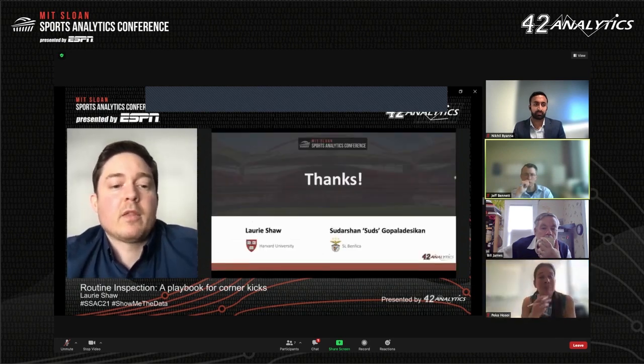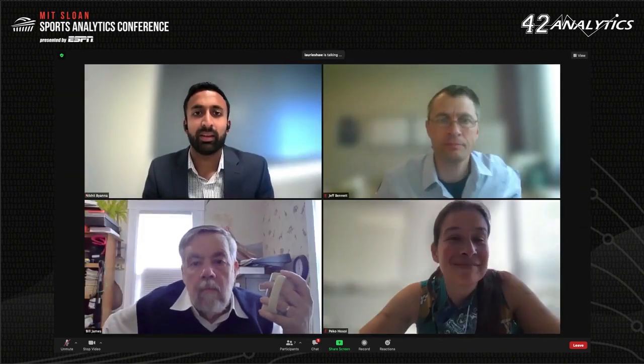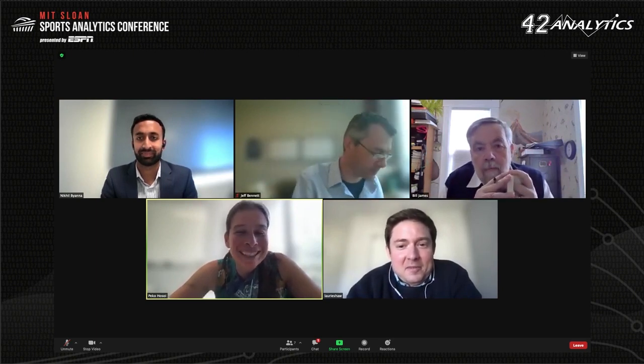Thank you very much for listening. We will now bring Lori in for question and answer with the judges.